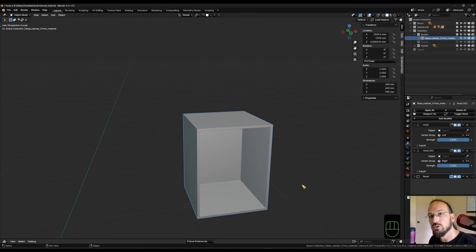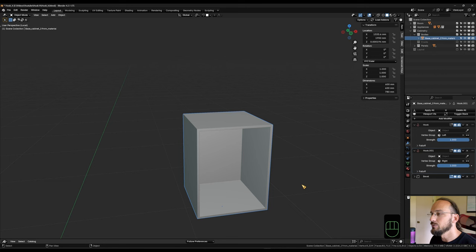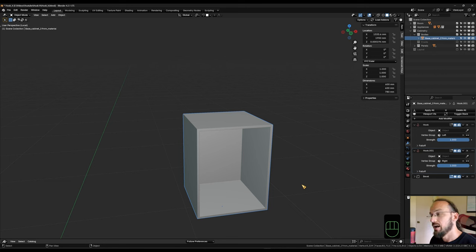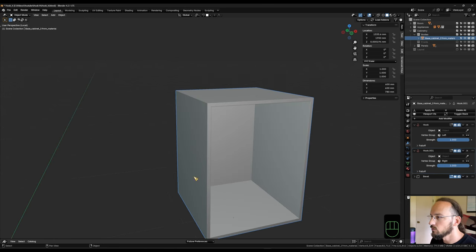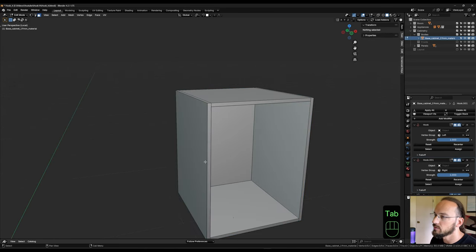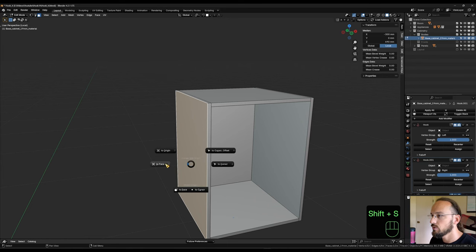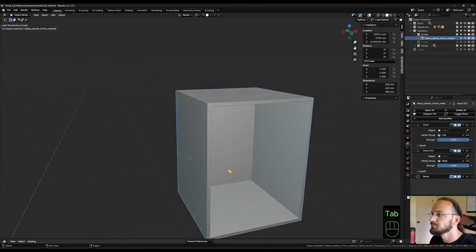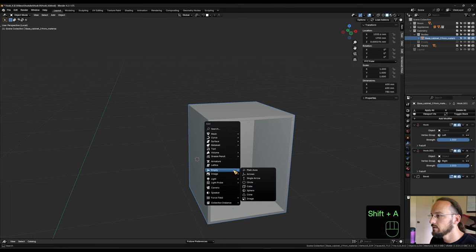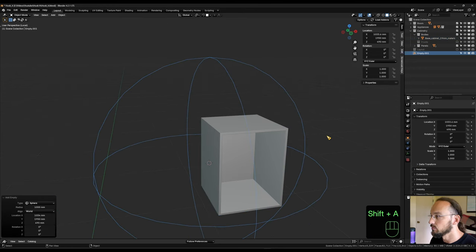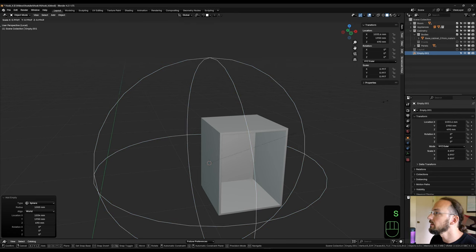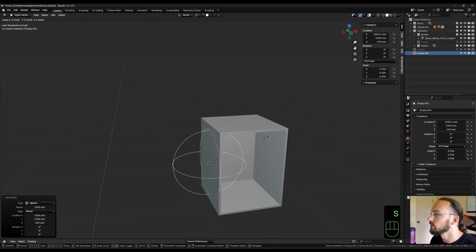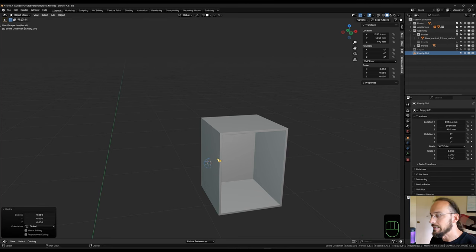I'm going to use empties for that. And unfortunately there is no hook shaped empty, so I'm going to use spheres instead rather than plain axes. And I'm going to tell you why in a minute. So I'm going to select my cabinet, go into edit mode, select my face here, shift S, cursor to selected. And I'm going to shift A, add an empty sphere, which is way too big. So S to scale and bring it down to about 0.05 or whatever fits your visual need. For me it's enough if they're that small.